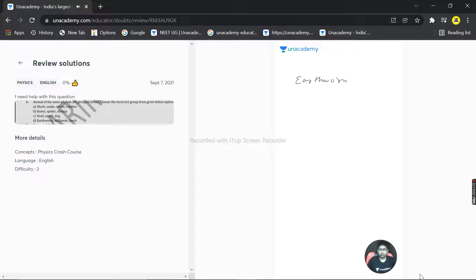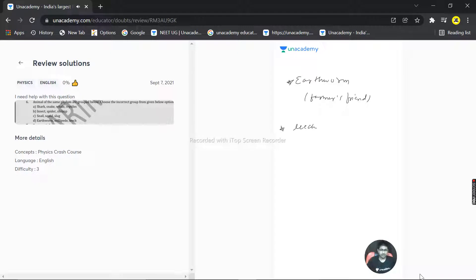Earthworm is also called the farmer's friend. And leech — leech is basically an ectoparasite, a blood-sucking organism, though it can also be considered an endoparasite.